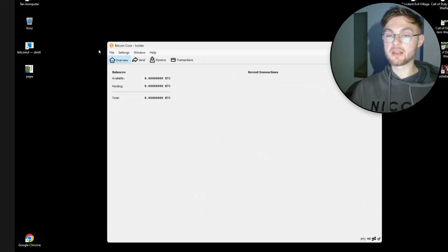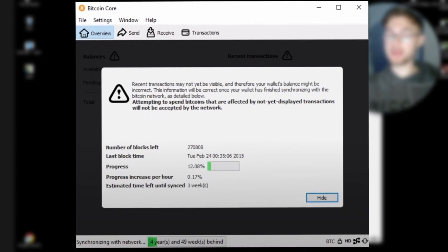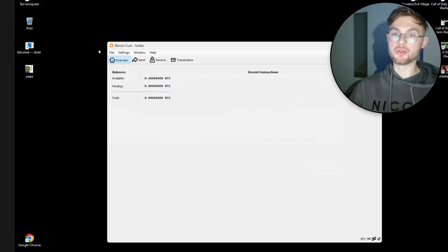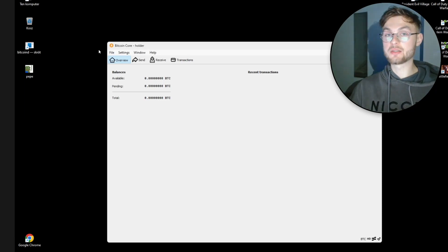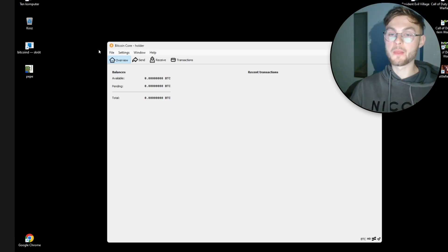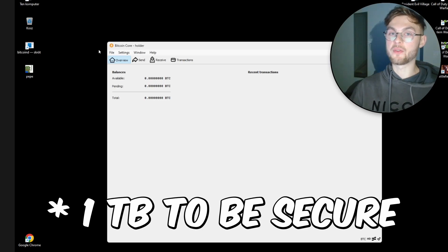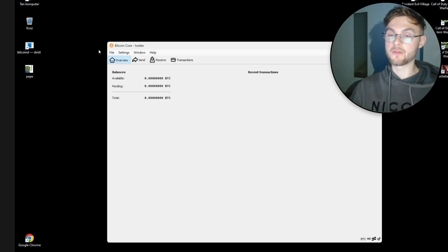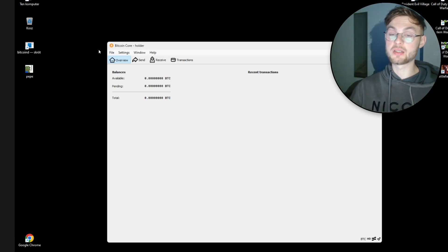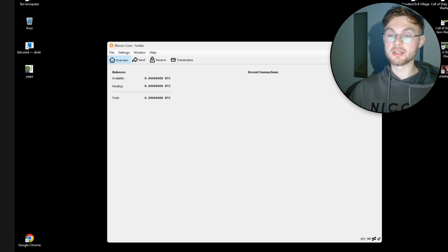Once you run it, you'll need to go through a syncing phase which might take a significant amount of time depending on your internet connection and your drive — whether you have an HDD or SSD. I recommend having at least 500 gigabytes on your SSD and a fast internet connection. In my case it took about 8 to 10 hours, but it might take one day or even three to four days for some people.